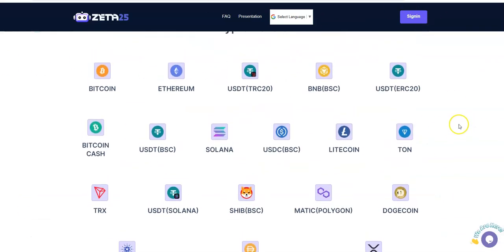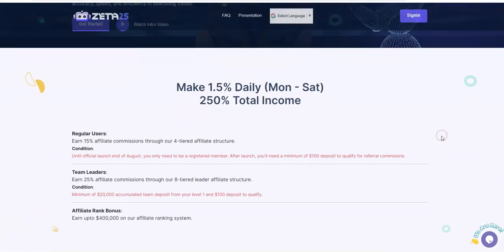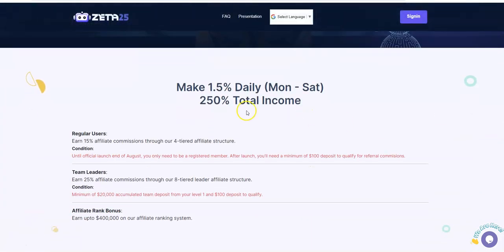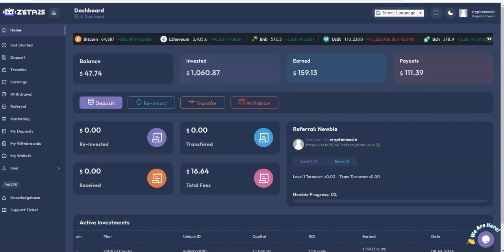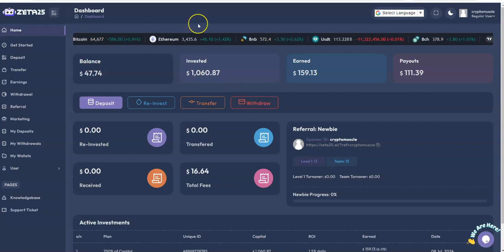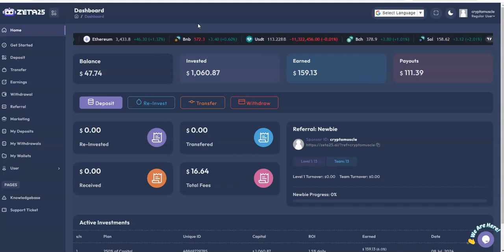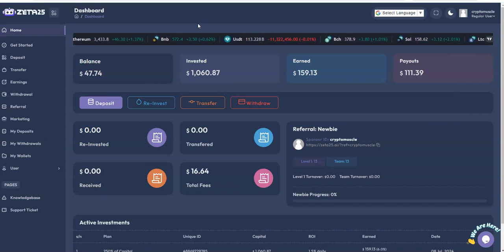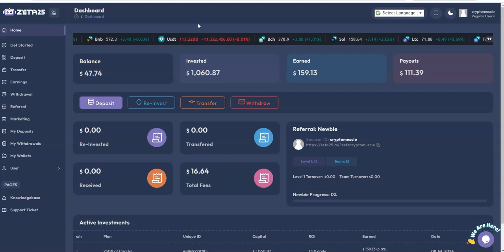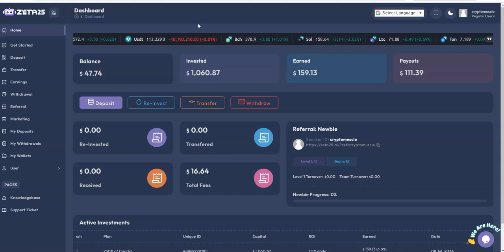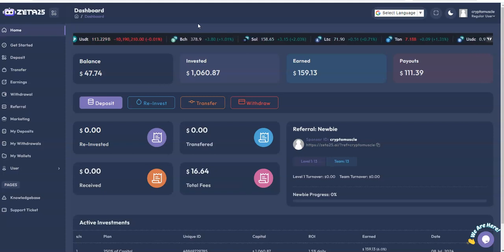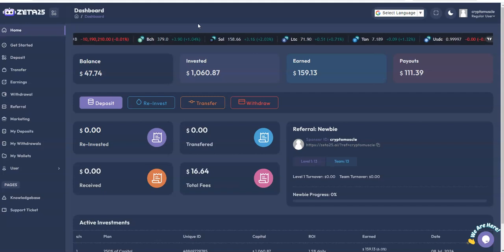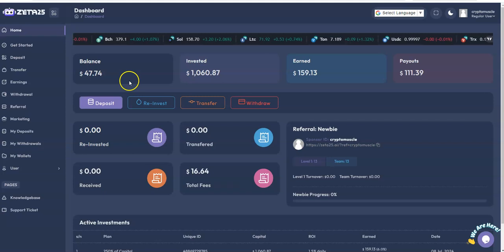There it is, 250% total income. You're going to earn 1.5% daily. It's a formula of success. I have $1,060 in here. Long story, if you want to know why it's $1,060, go watch my first video on Zeta25. I was just following instructions and it came out odd. I stopped in, we have a $47 balance.